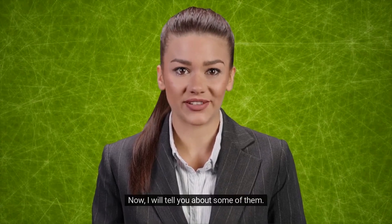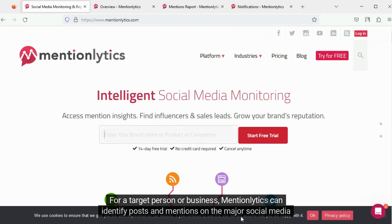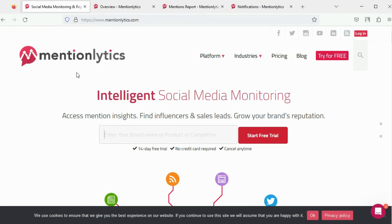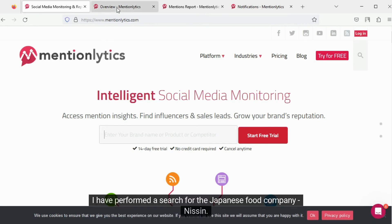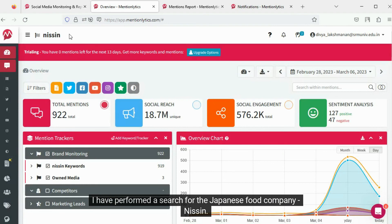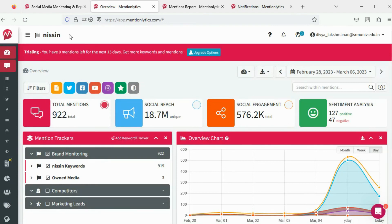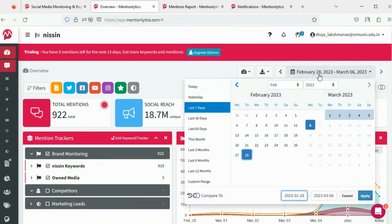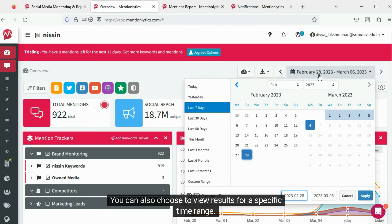I will tell you about some of them. For a target person or business, MentionLytics can identify posts and mentions on the major social media platforms and gather web content. I have performed a search for the Japanese food company Nissen. Latest data is presented first. You can also choose to view results for a specific time range.